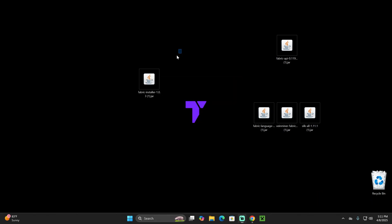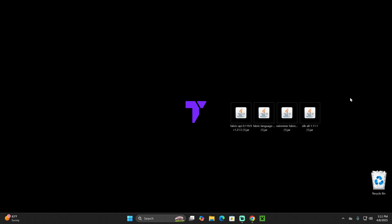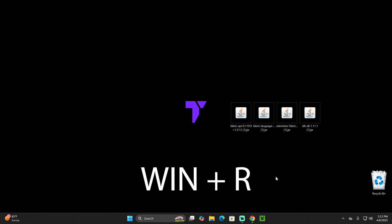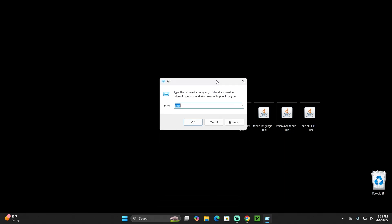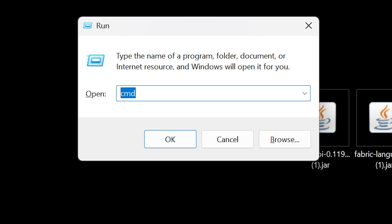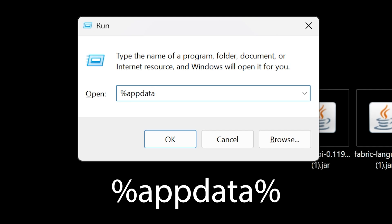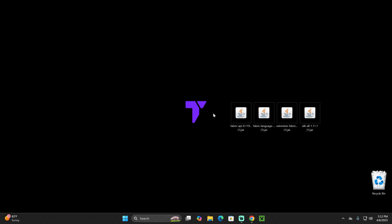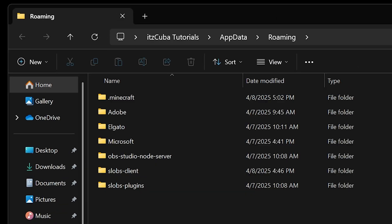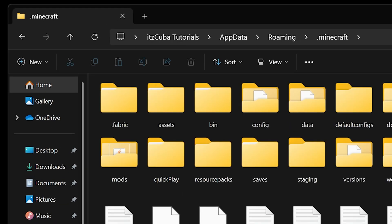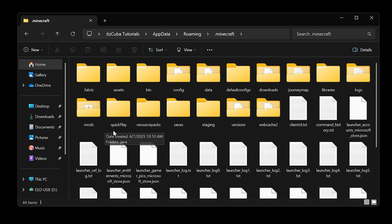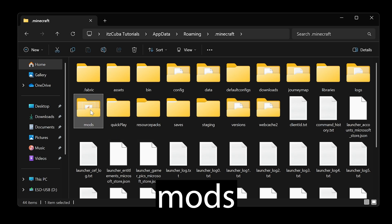You can now delete the Fabric installer from your desktop. Now we have four files that need to go into the Minecraft installation folder. Press the Windows key + R on your keyboard to open the Run command. Delete anything in the field and type: %appdata% then hit OK. This opens a folder — go into the .minecraft folder, which is your Minecraft installation folder.